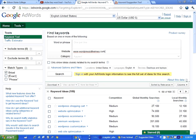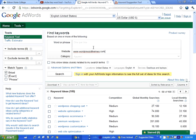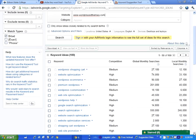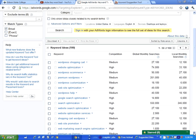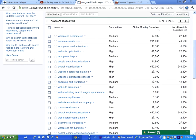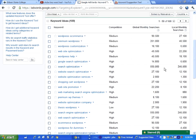For SEO, what you do is you can search and find keywords based on one or more of the following: you can use a word or phrase, you can even use a website or category, and it will give you suggested keyword ideas. It will tell you about the competition levels and the global searches and the local monthly searches.